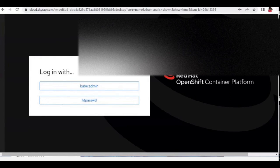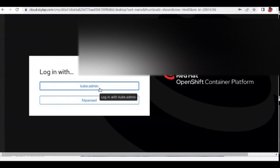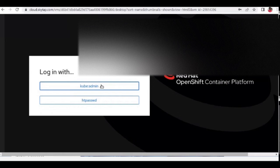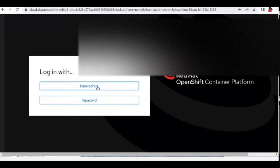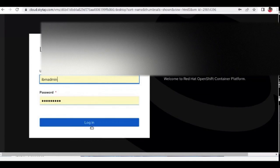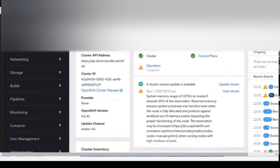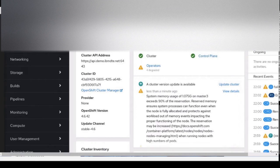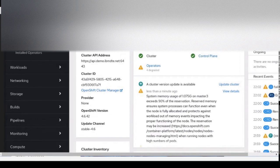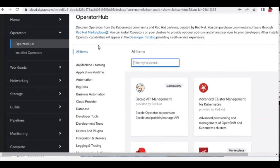When you install Red Hat OpenShift, by default you have 'kubeadmin' as the login. After that, you need to create a user and disable kubeadmin so no one can access it. Red Hat OpenShift 4 has an Operator Hub integrated into the console — you no longer need to go to operatorhub.io separately to download operators.